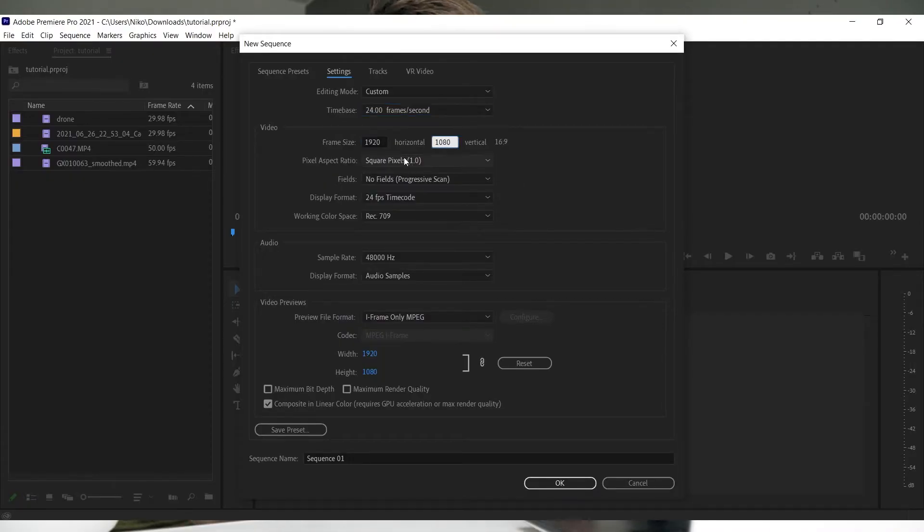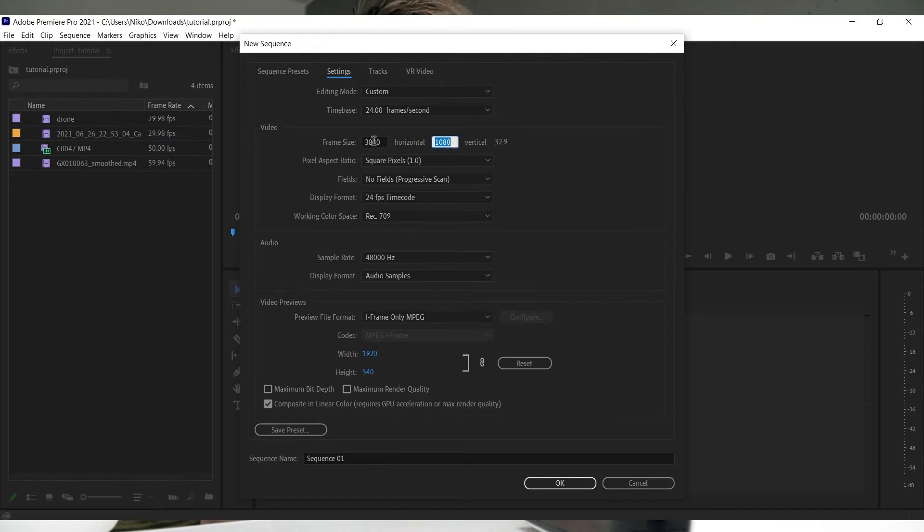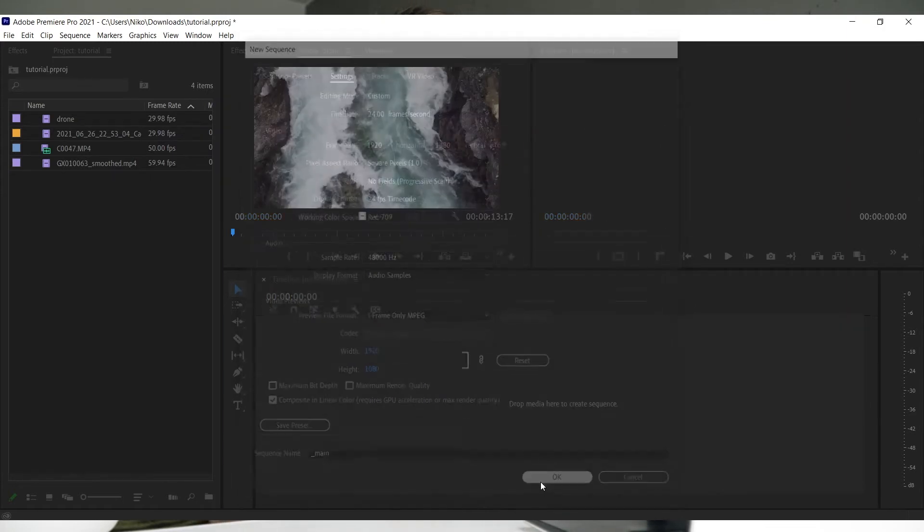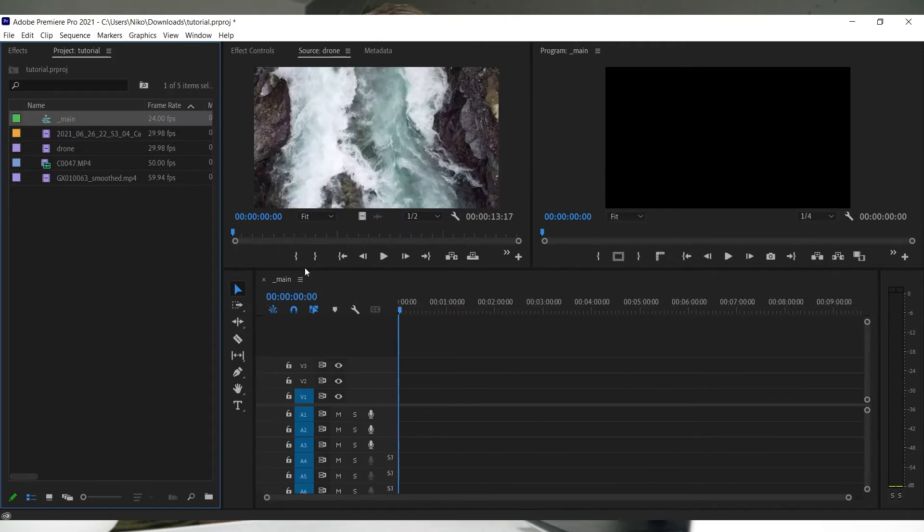Frame size for a 1080p video is 1920 by 1080. If you're making a 4K video, change it to 3840 by 2160. Pixel aspect ratio: square pixels and no fields. Name your sequence and leave the rest at default.